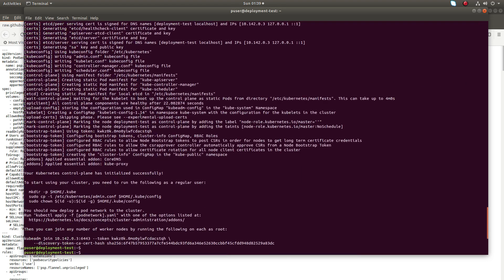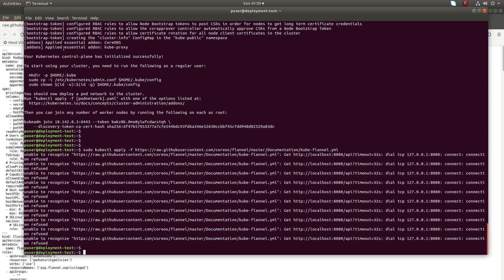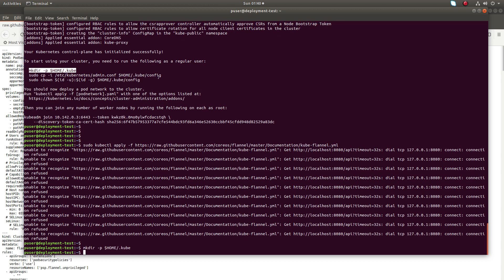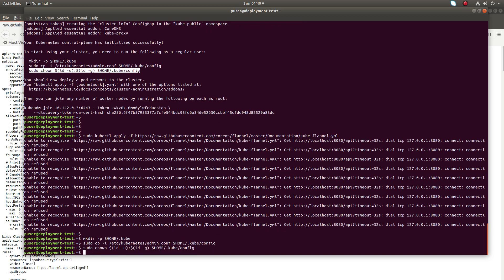When I executed kubeadm init, you can see it says to start using your cluster you need to run these commands as a regular user. Let me complete these steps: copy it, then copy the admin.conf to the .kube directory, then run sudo chown to change the ownership. Done.